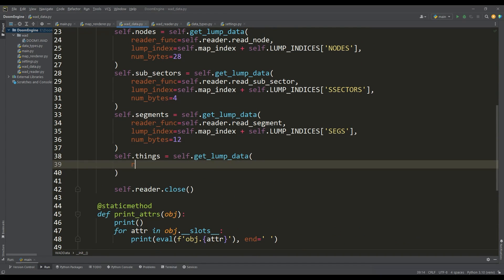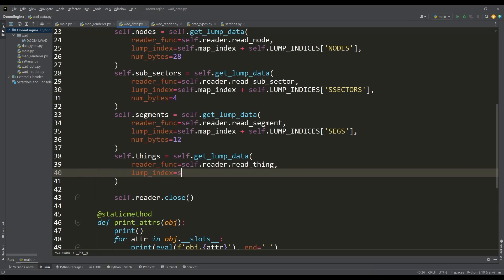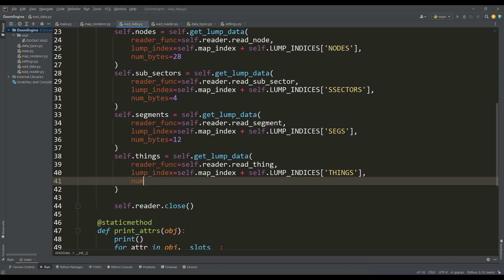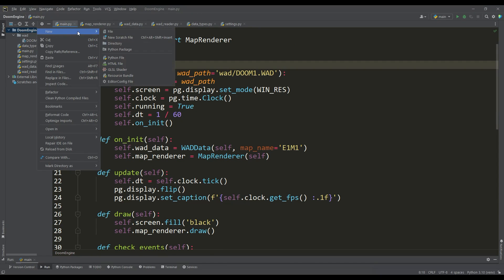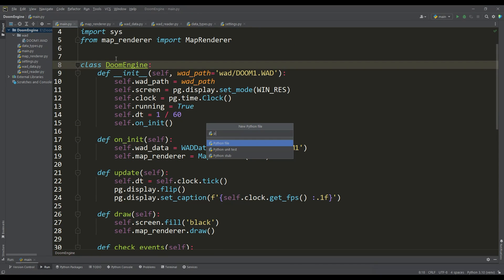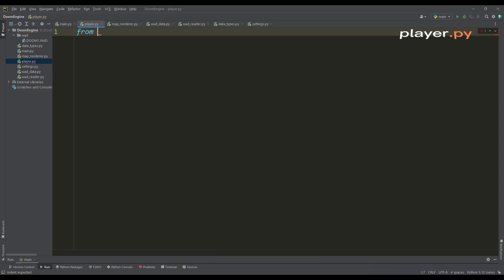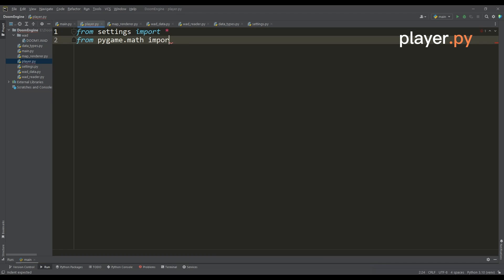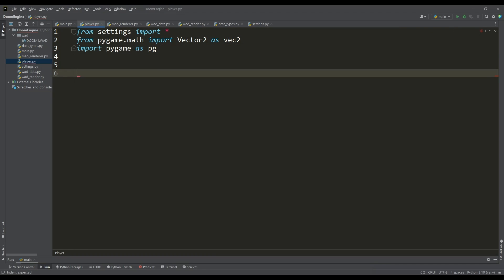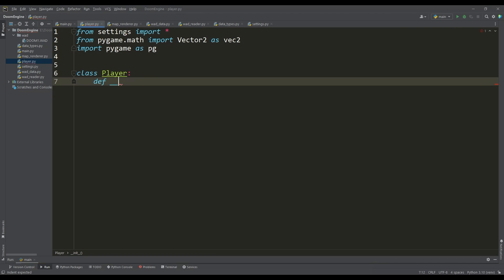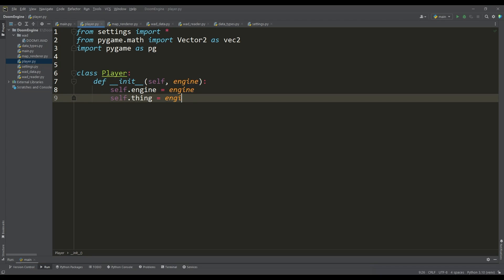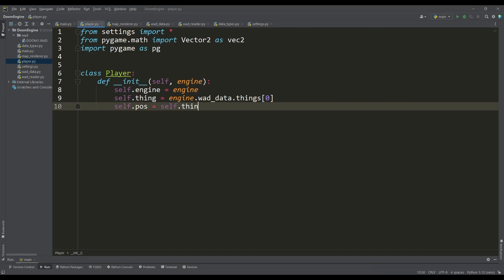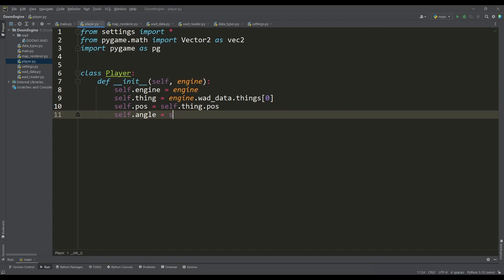When we have received all this data, let's first create the player class in a separate file. This will be a class in which we will access the things data through an instance of the engine class. A thing with a zero index contains information about the player. Here we will get his position and the value of the angle of the direction of view.